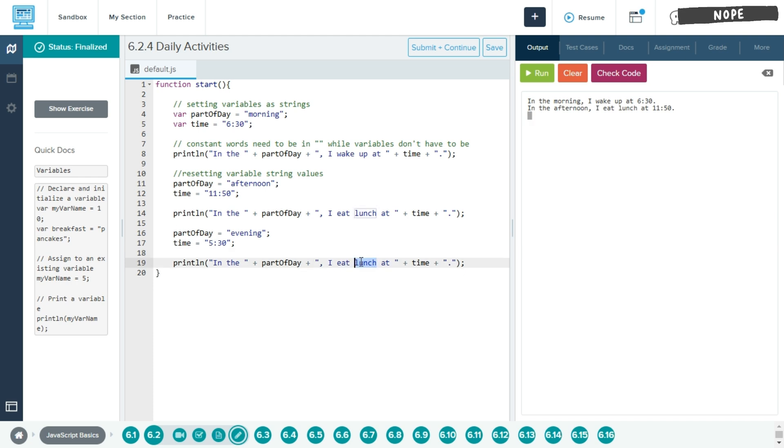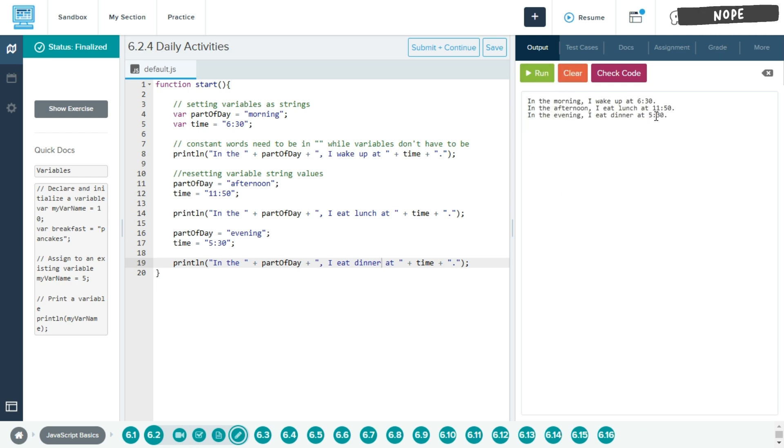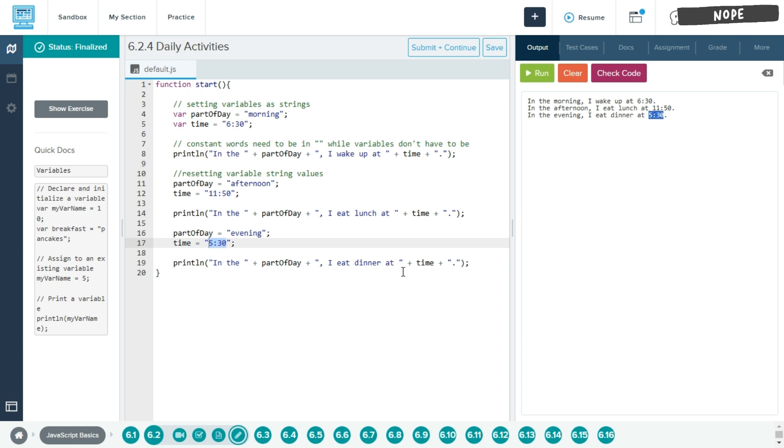And the only thing we have to change is the action that you will commit since we just reset these variables. So I'll eat dinner, since this is evening. I'll eat dinner at 5:30. See how this variable right here, since we've reset it, that will be the new variable that gets printed when we call it.